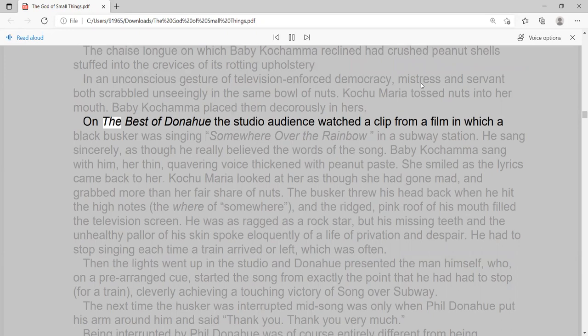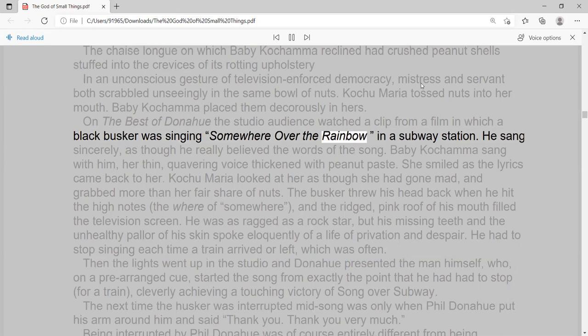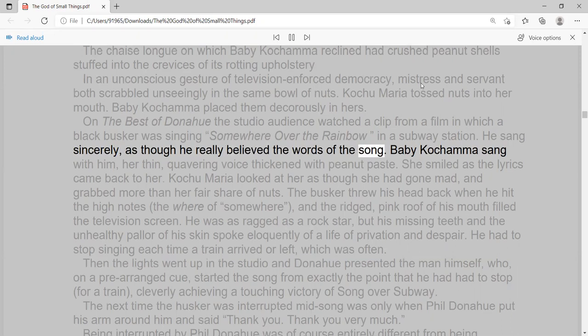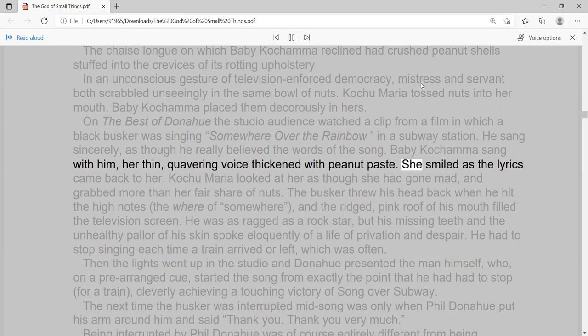On the best of Donahue the studio audience watched a clip from a film in which a black busker was singing 'Somewhere Over the Rainbow' in a subway station. He sang sincerely, as though he really believed the words of the song. Baby Kachama sang with him, her thin, quavering voice thickened with peanut paste. She smiled as the lyrics came back to her.